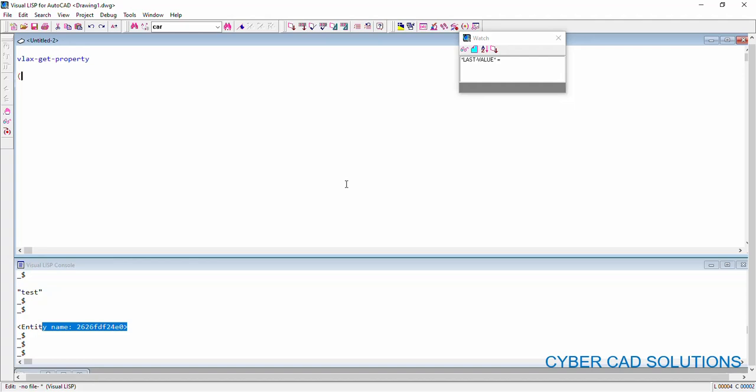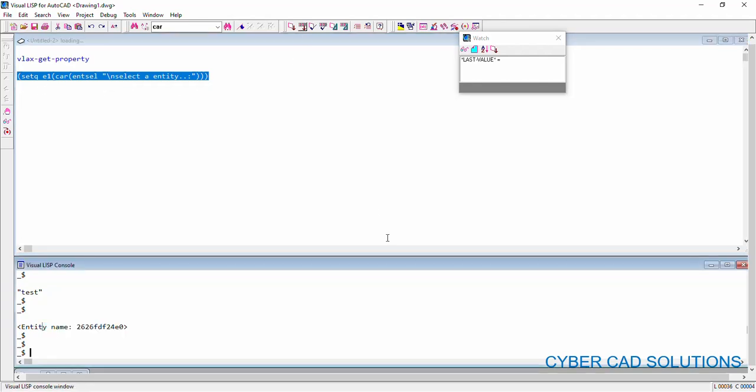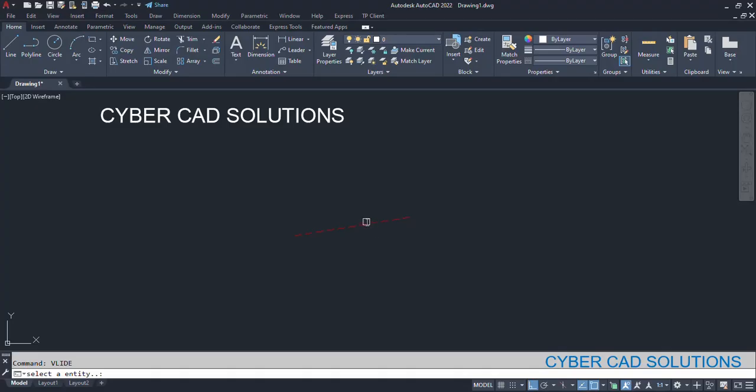So, I am writing like this setq e1 car of endCell. We know how to use this endCell. Select a entity. So just loading this statement so that we can select a entity and retrieve its name into e1 variable. So load this and select the line.